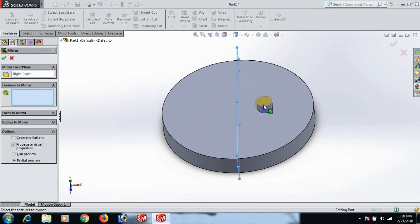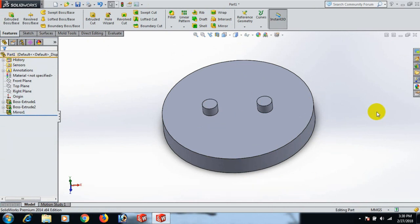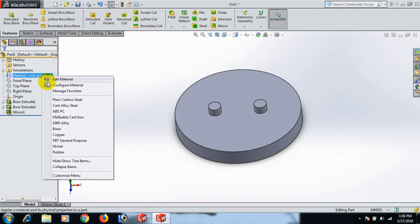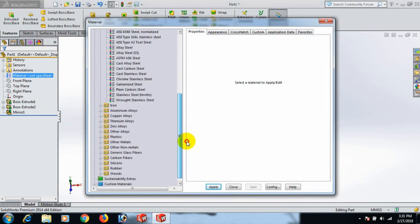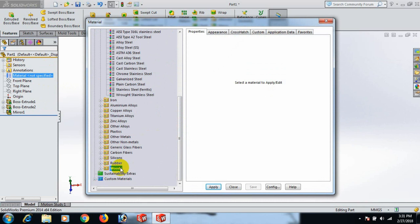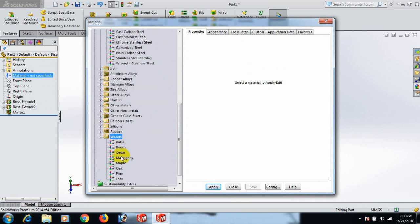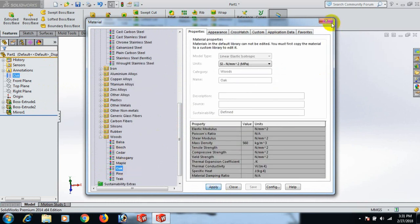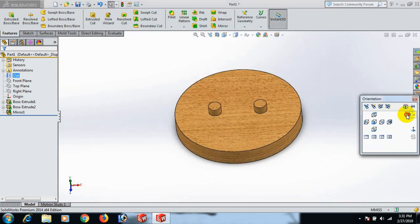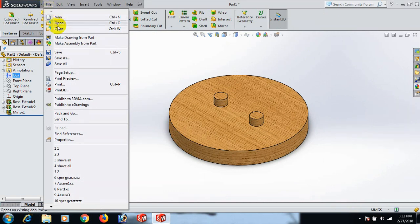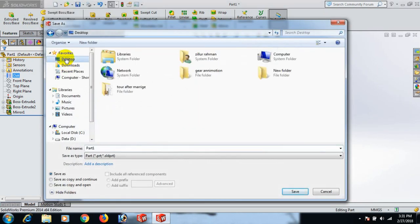Go to Right Plane and Mirror, click OK. Now we can edit materials and apply. Go to Isometric view, save the part to the desktop, and name it Part One.